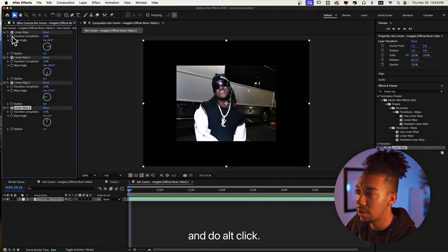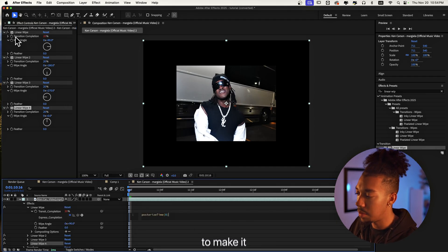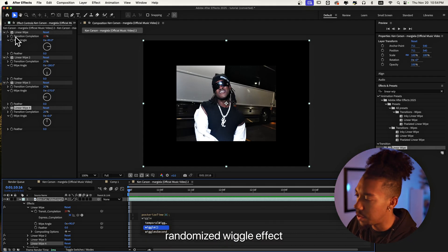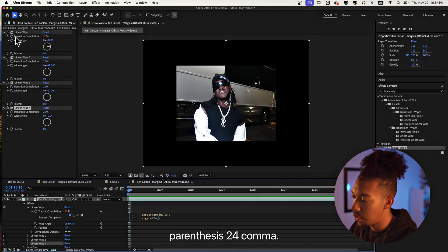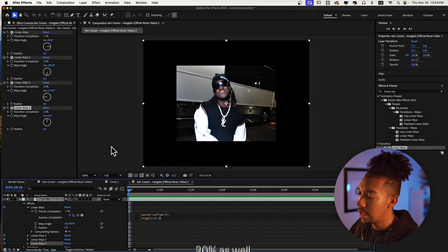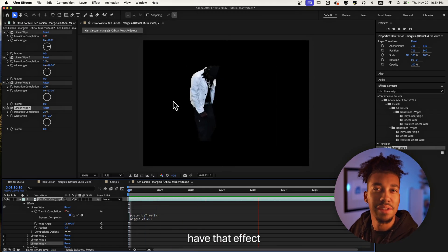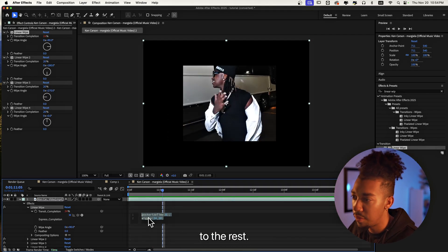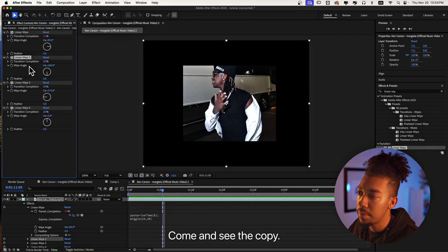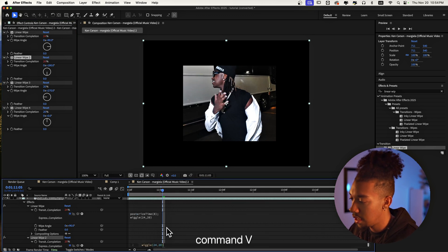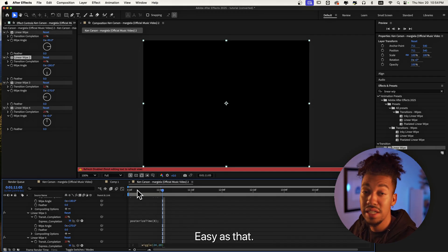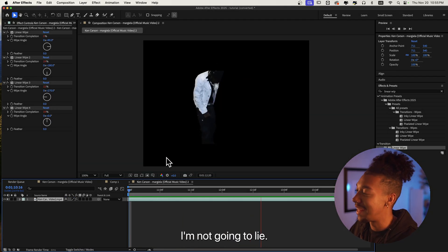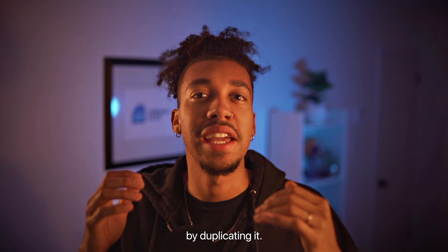Now we're going to add an expression that's going to finish all of this up. Take the first one, Alt+click, and then type `posterize time(8)` — that's going to make it like 8 frames per second — then add the randomized wiggle effect by writing `wiggle(24, 20)`. So now you see the left one has that effect, which is already super trippy. Then we can just paste the same expression to the rest: Command+C to copy, and then on each one Alt+click, Command+V.